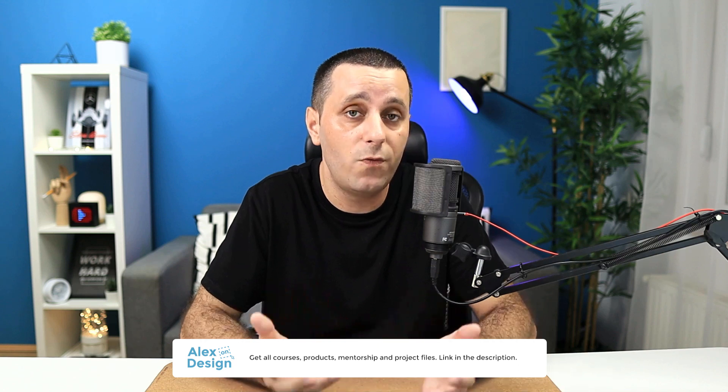Before we get started with today's video, make sure to check out my membership. Link is going to be down in the description below. Membership contains all of my courses, digital design products, private access to the Facebook group and much more.